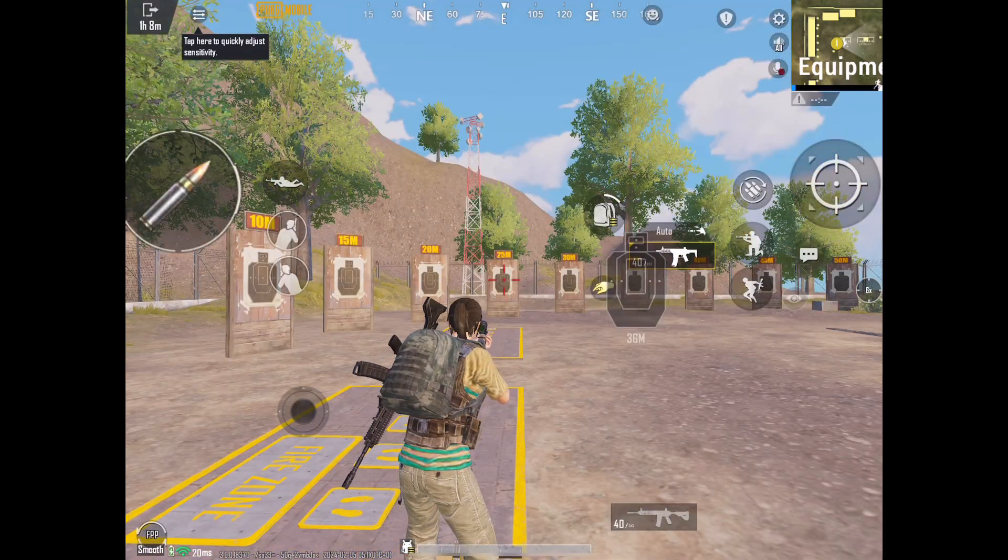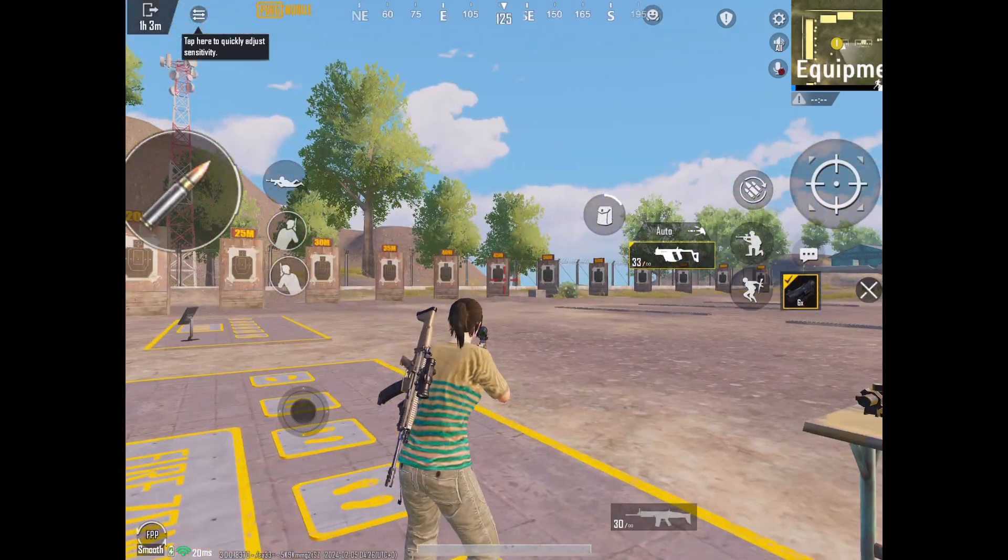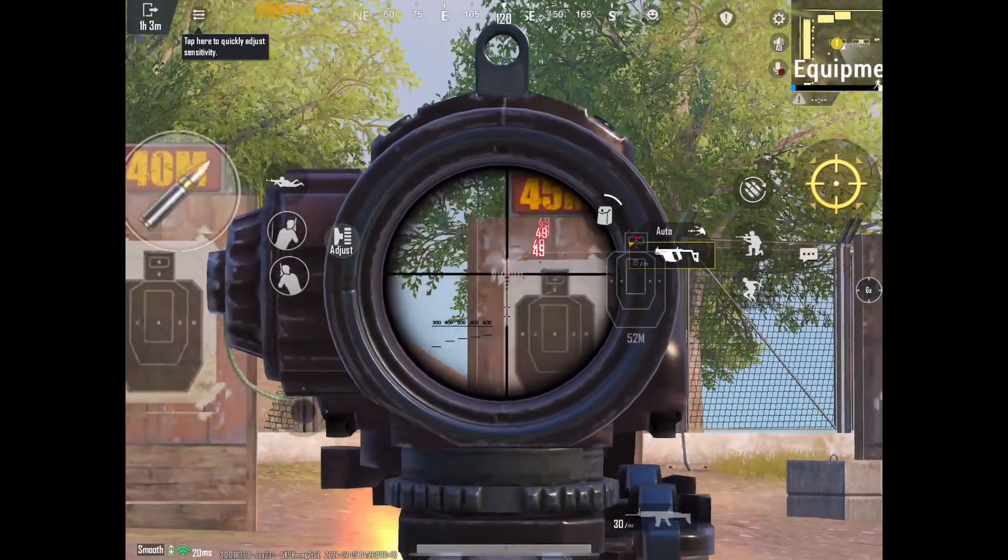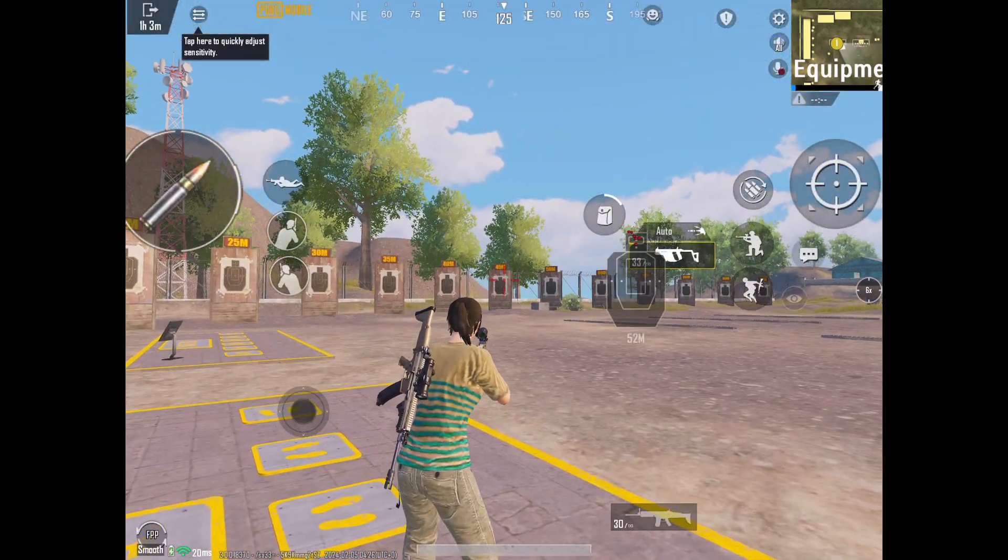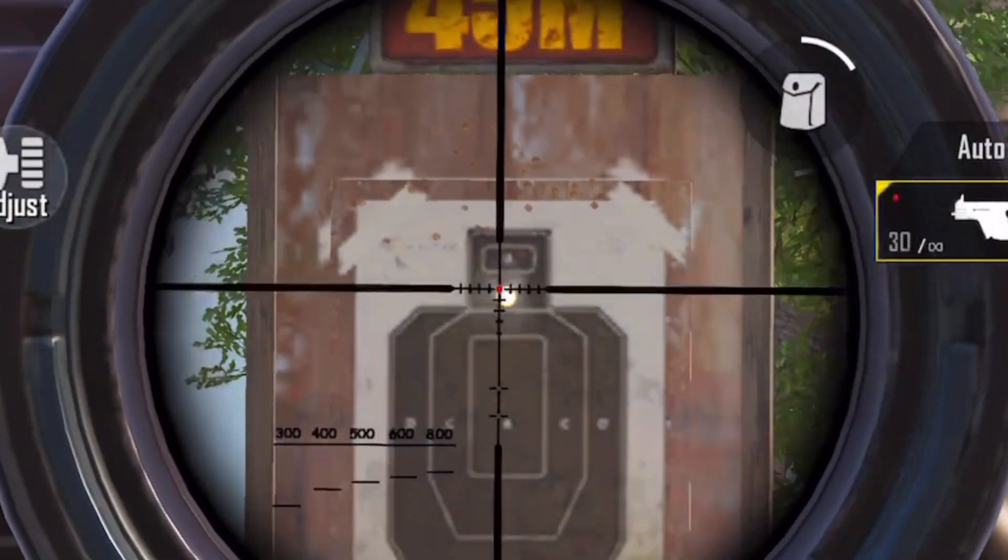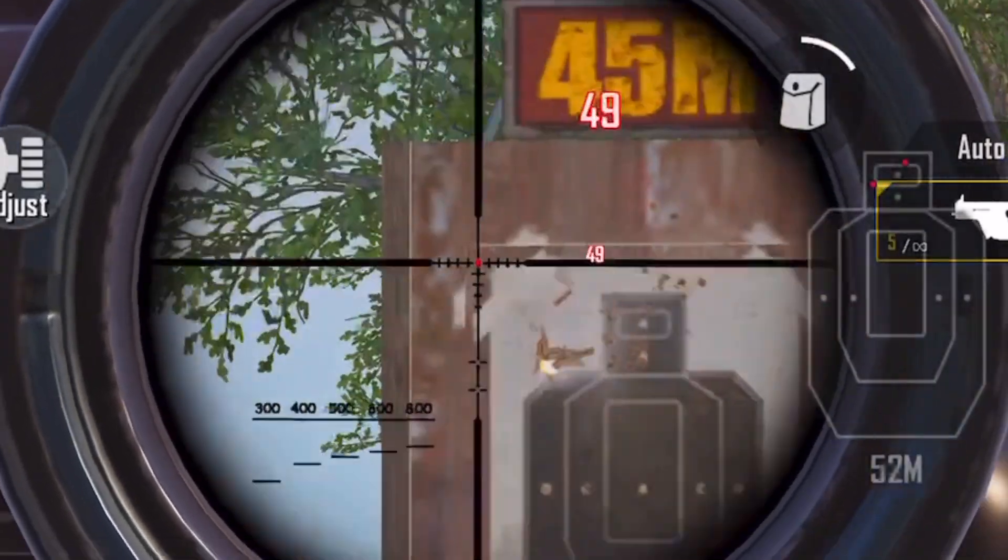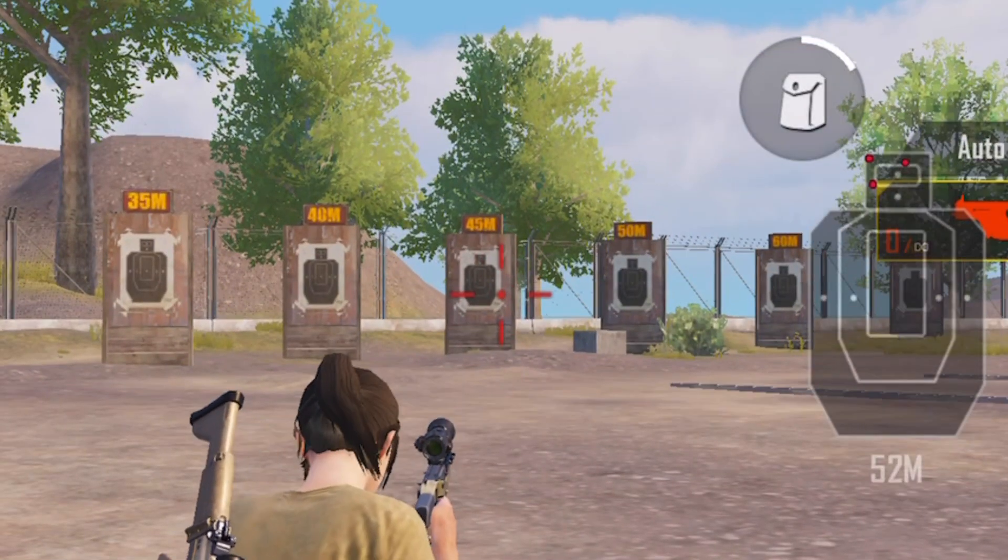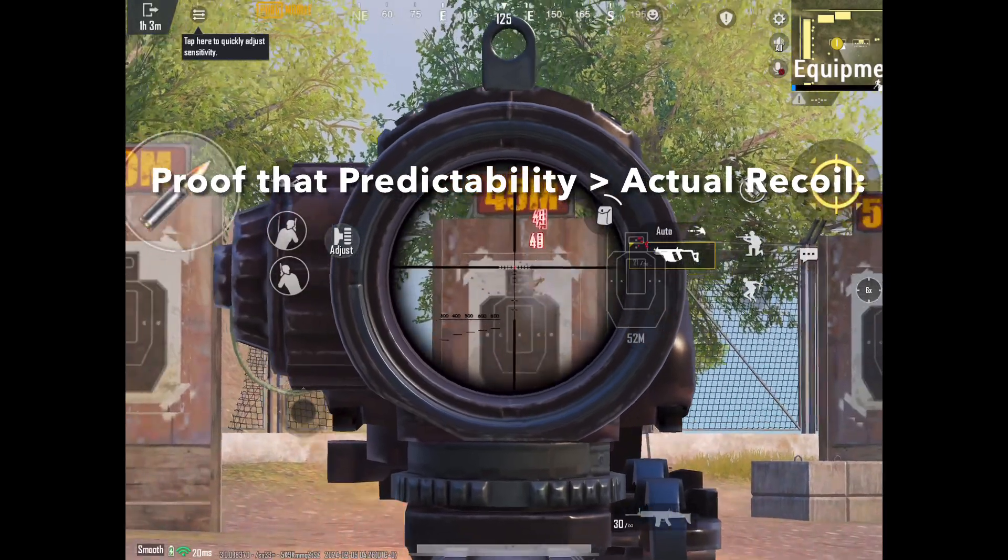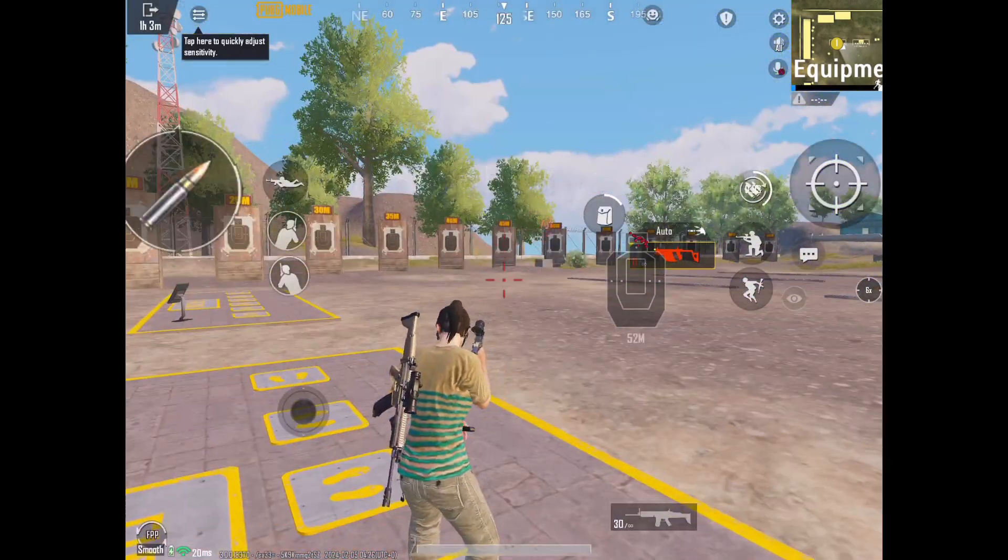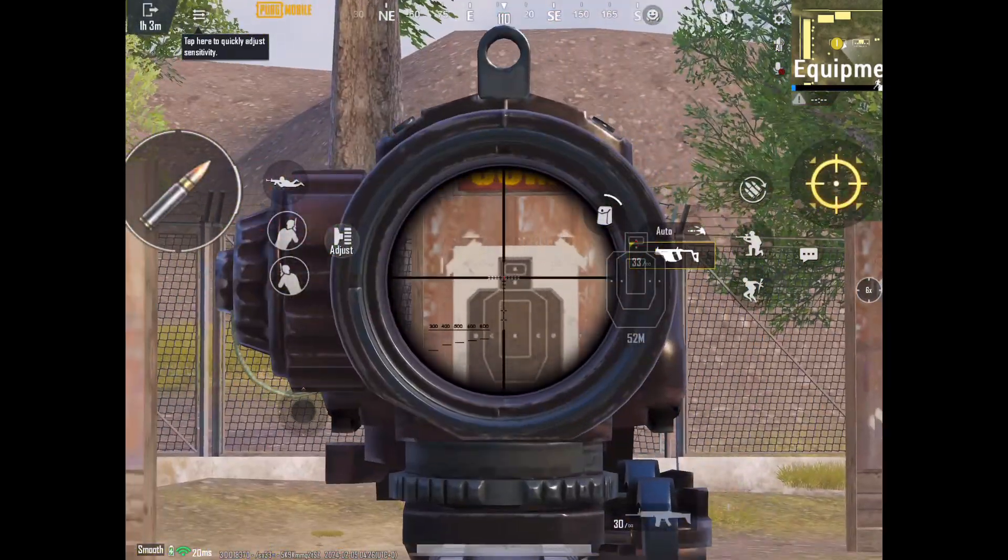An example of the opposite extreme would be the Vector. Because even though the Vector has very little recoil per shot, the fact that the recoil of the Vector is so unpredictable makes it very difficult to land shots on a target. Therefore, predictability of a gun's recoil is far more important from a practical standpoint than the actual recoil of a firearm.